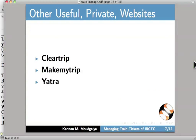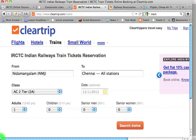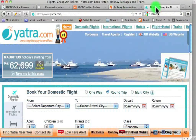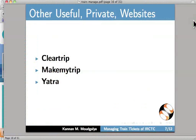There are useful private websites for train booking. We will see them now. I have already opened ClearTrip. Let me show you. See — Yatra dot com. Let us go back to slides. Let me go to the next slide.